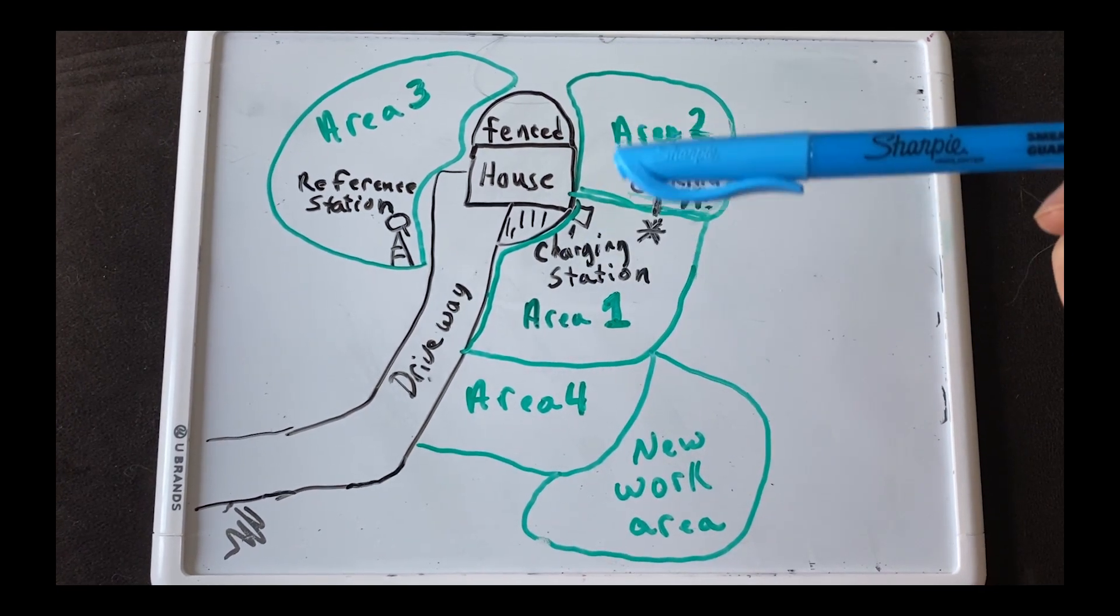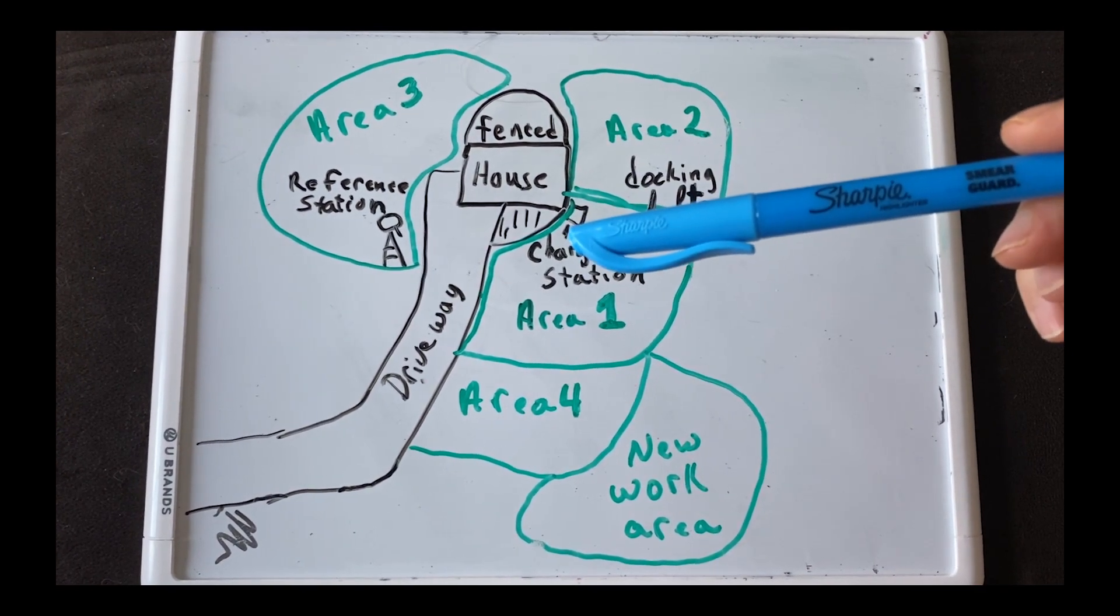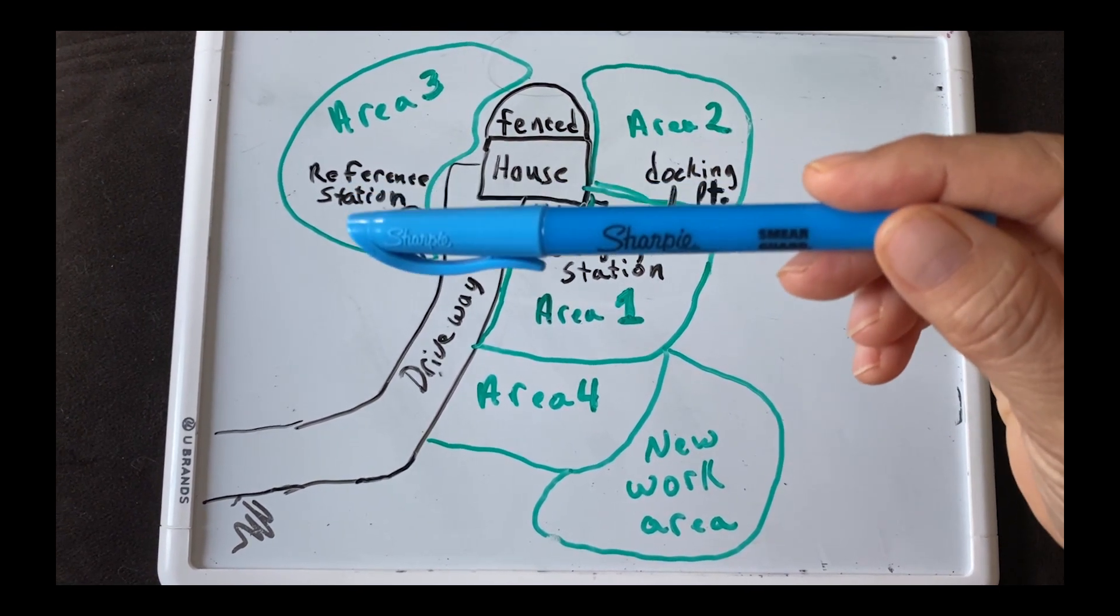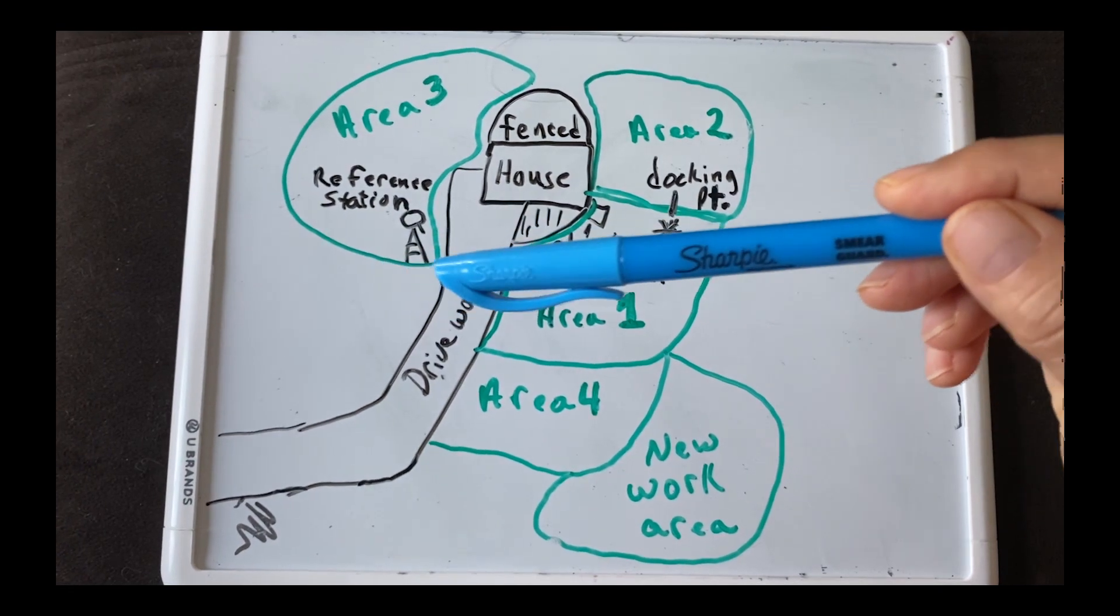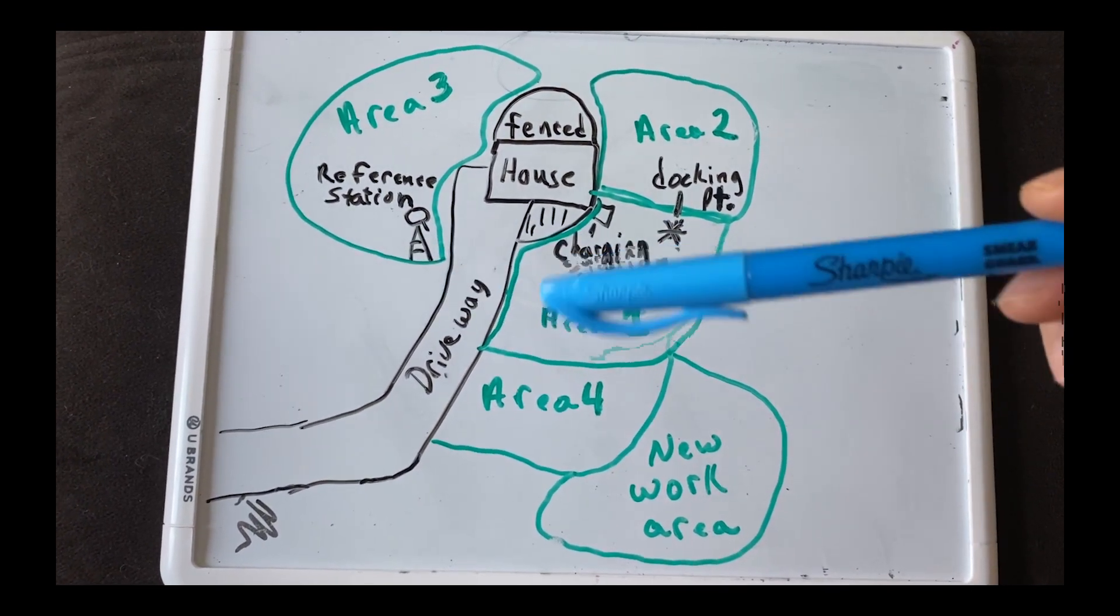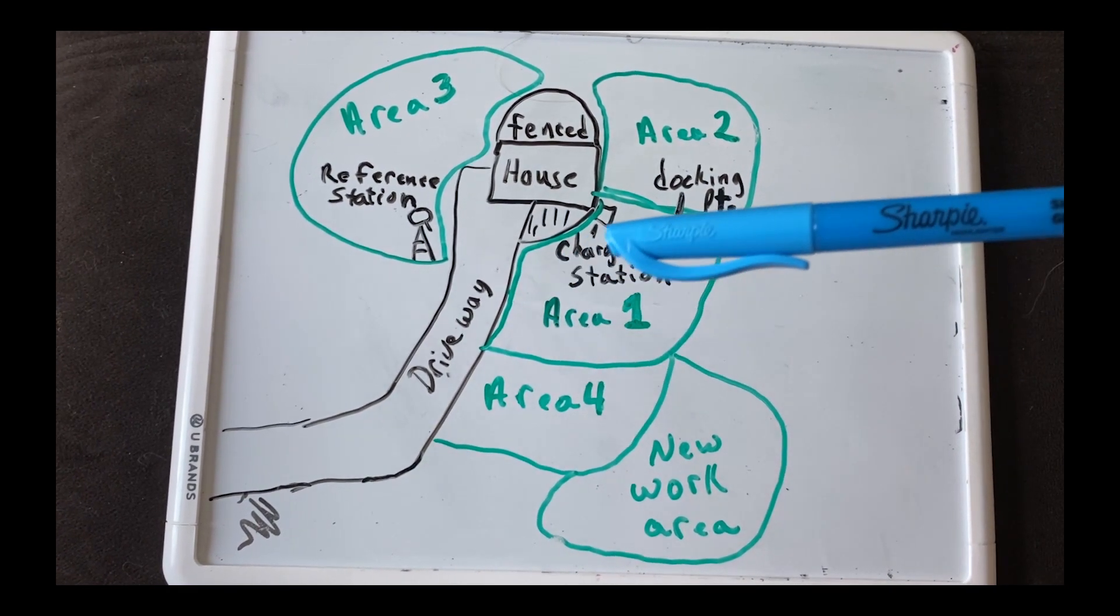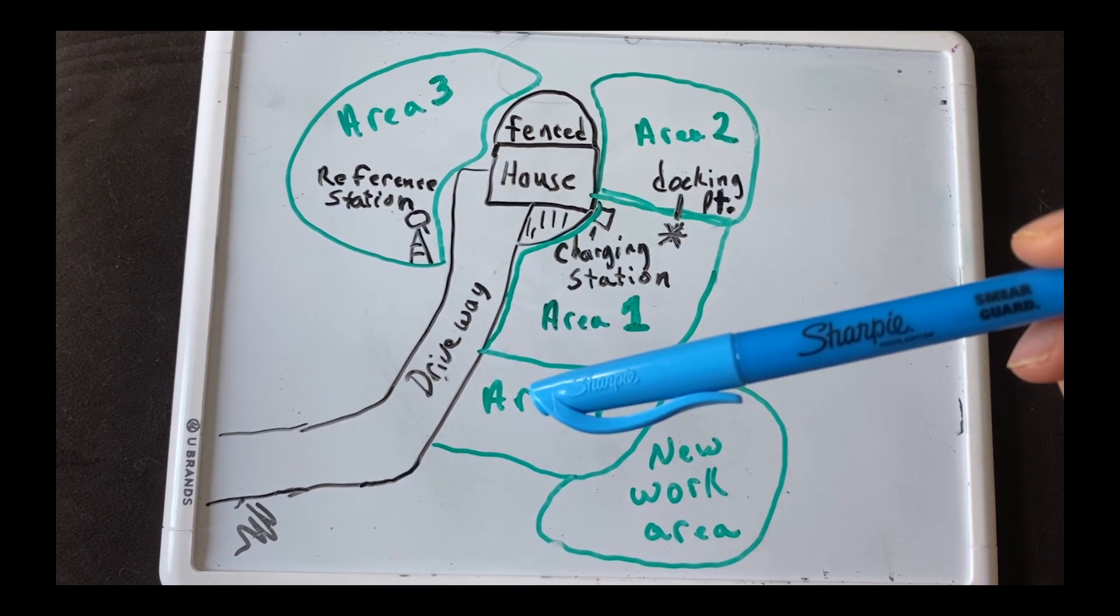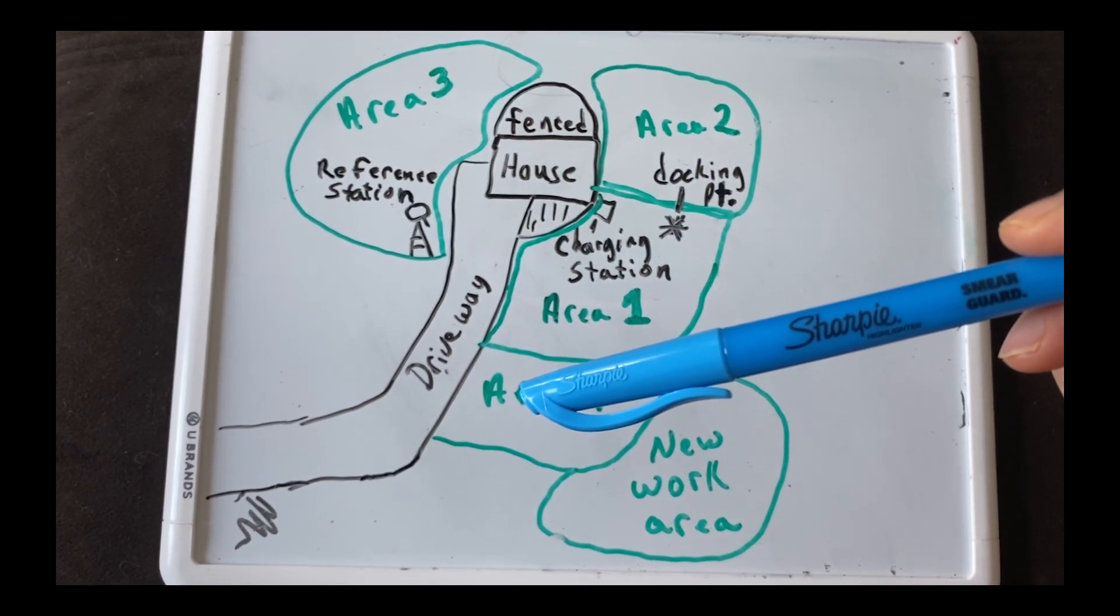Area 1 and 2 don't have transport paths because they're really close to the charging station. Area 3, the transport path actually comes from within the work area and back to the docking point and it crosses over the driveway. In area 4, the transport path comes from here over to the docking point and you have to start the transport paths from within the work area.